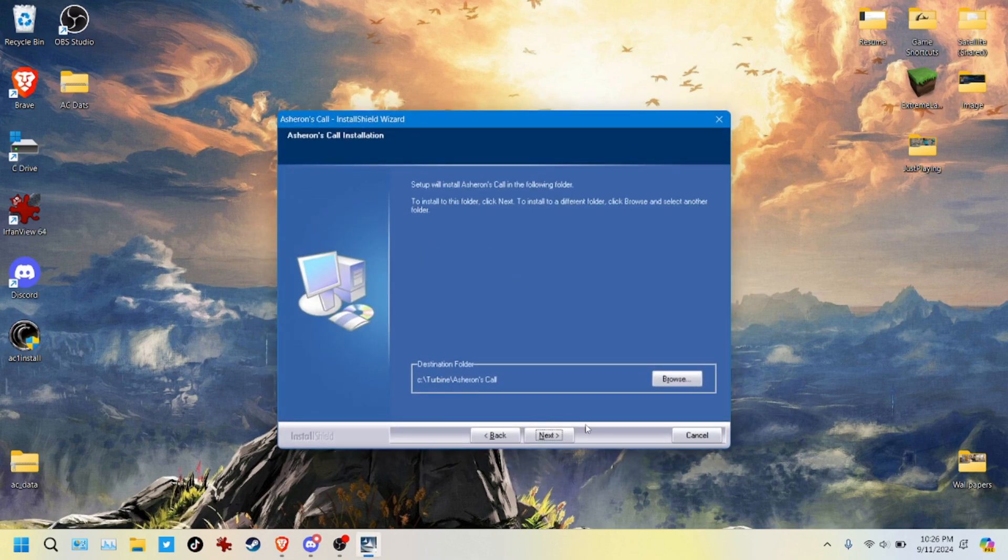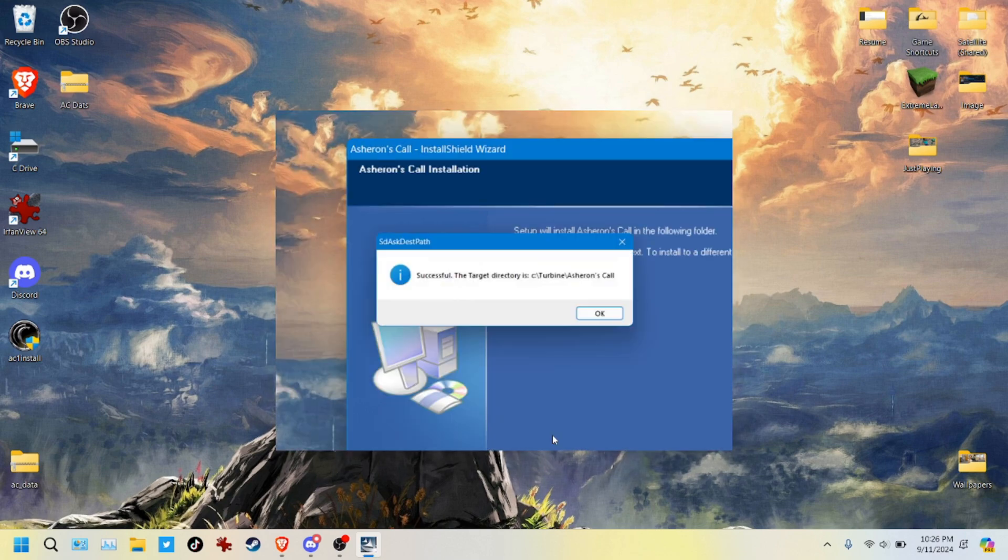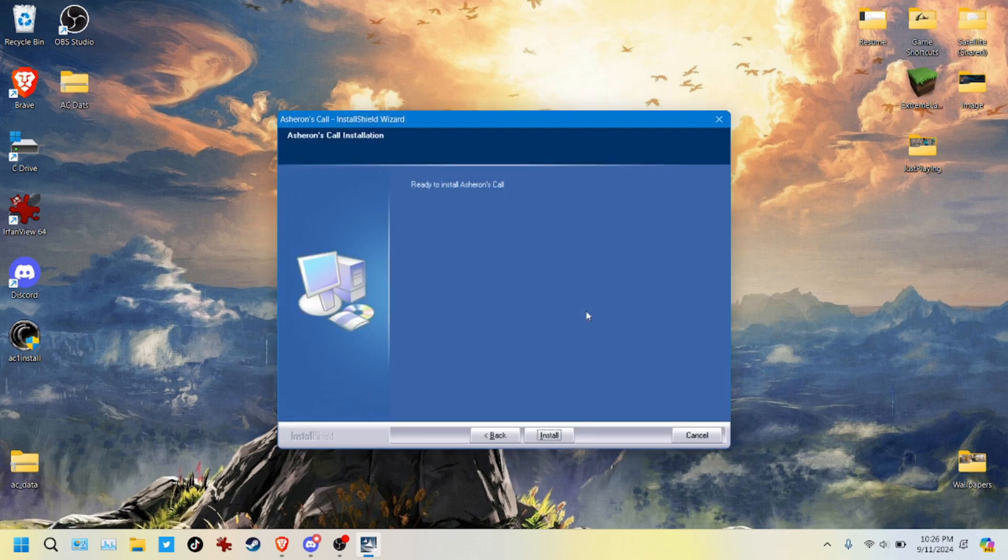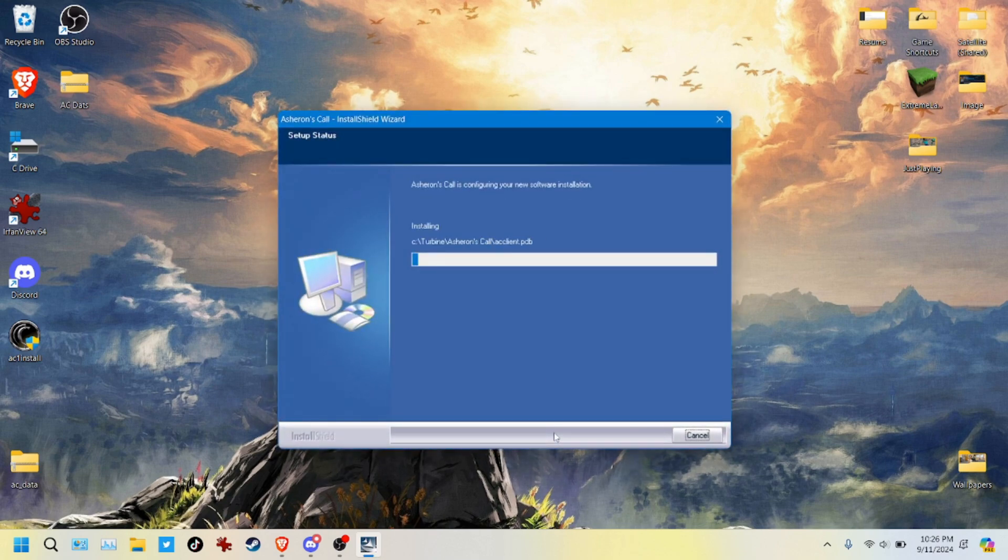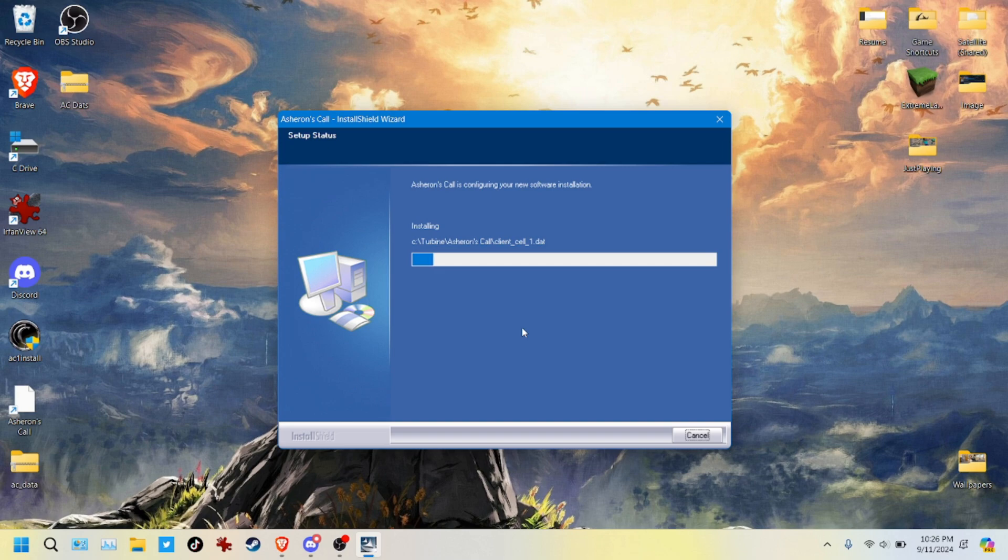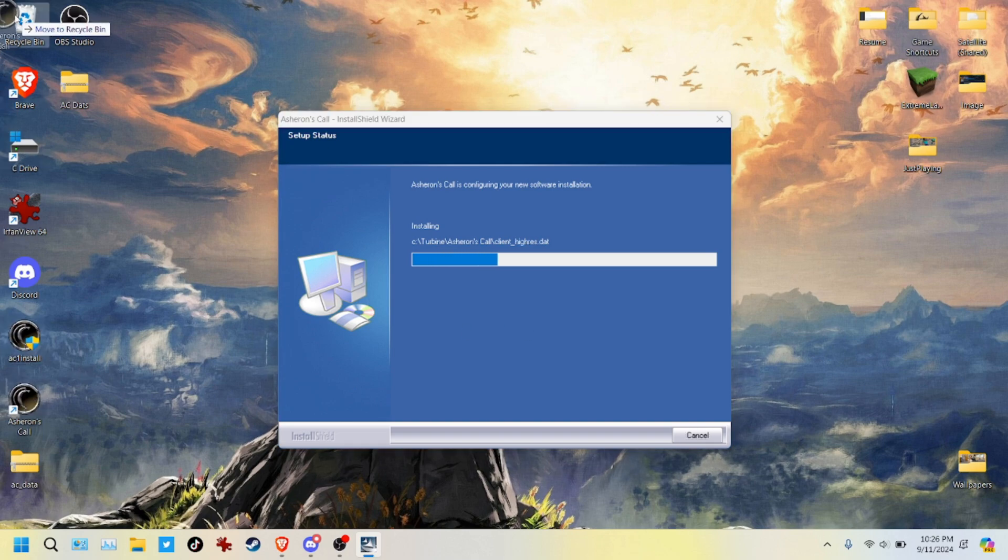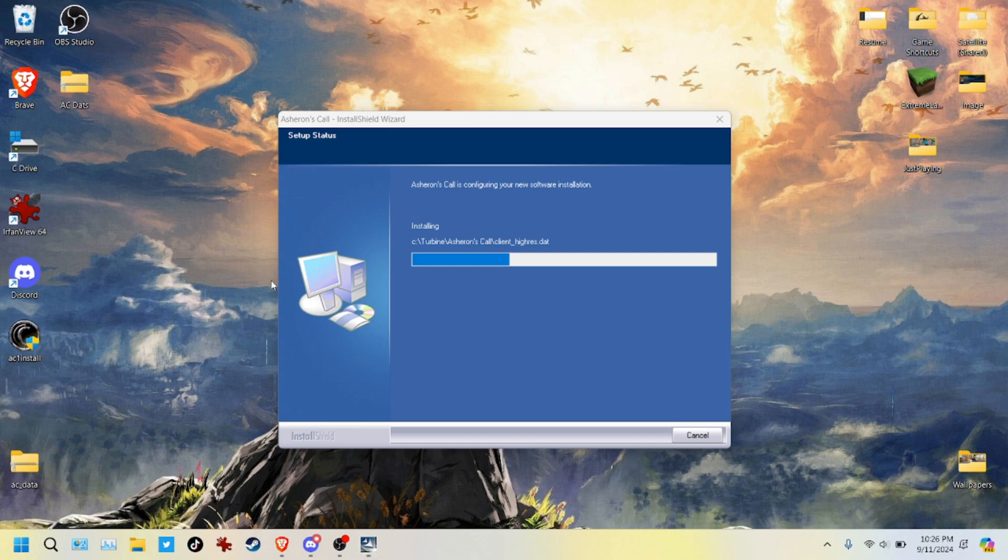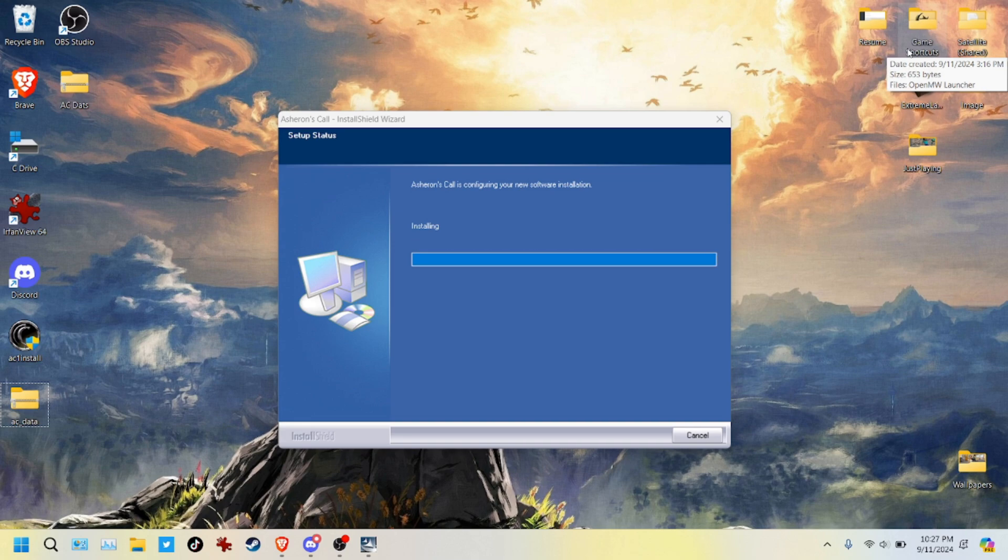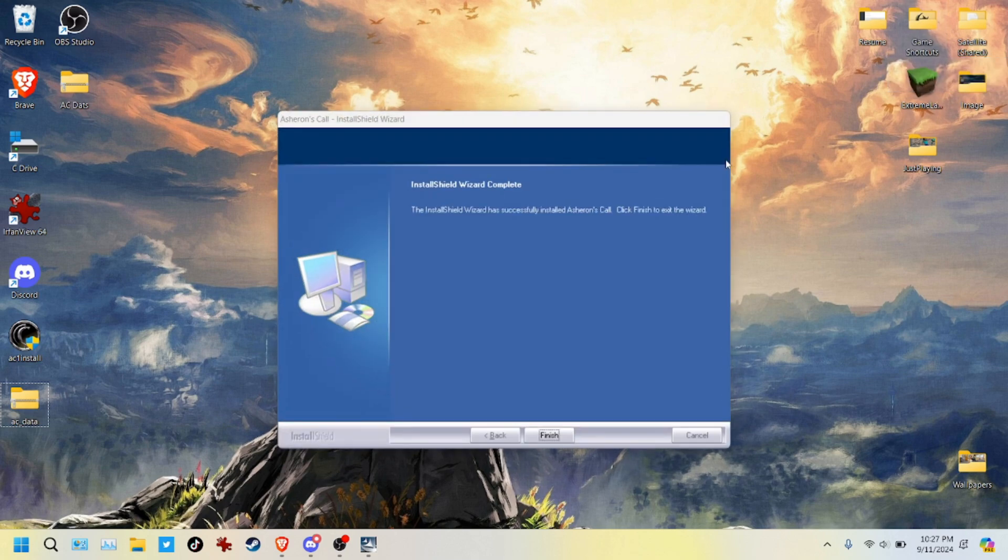Here you can see it's in Turbine slash Asheron's Call, just remember that. So now it's done, or I'm sorry, now it's installing. So we're going to get rid of that shortcut, we're not going to need that, we're going to be using the launcher. So go ahead and get rid of it, don't let it confuse you or befuddle you. That's done.